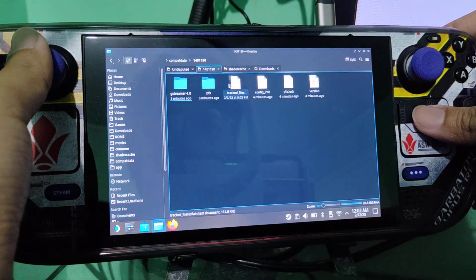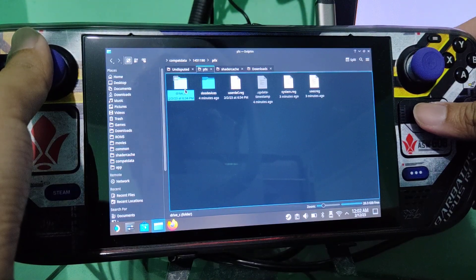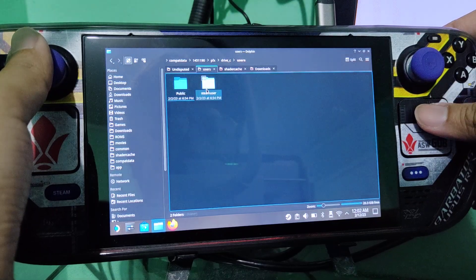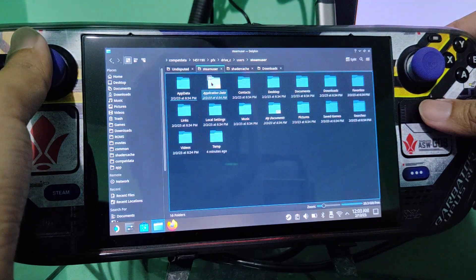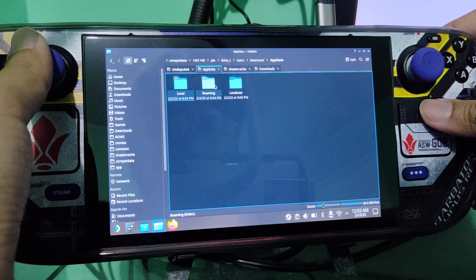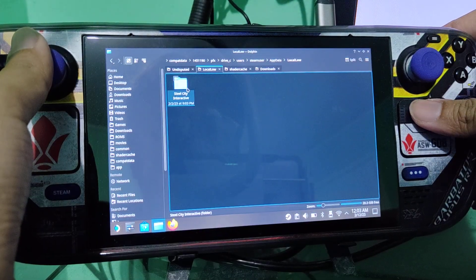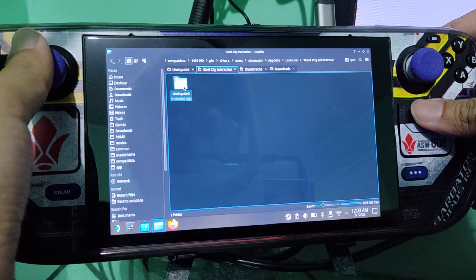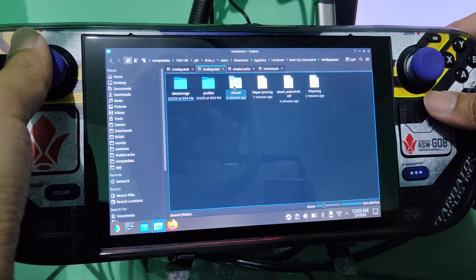So this is the default app ID. Then you go there, the effects, drive C, users, steam user, go to update and local low, Steel City Interactive, Undisputed, then go to shared.